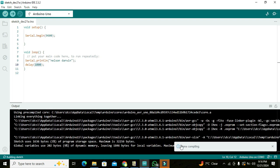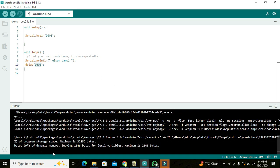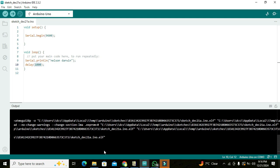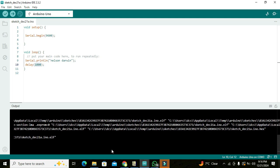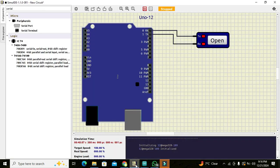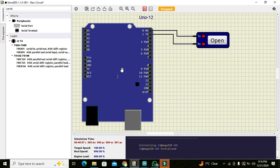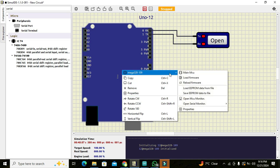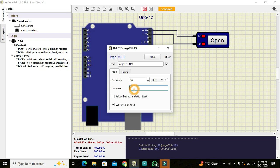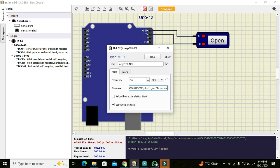And now our compilation has done. Now we can see the hex file link here. So this is our hex file link, we can copy it out. So press Ctrl+C, go to Simulid. We can right click on Arduino UNO, we can go to mega 328, we can go to properties. We can paste the link here and press enter and you can see firmware successfully loaded.